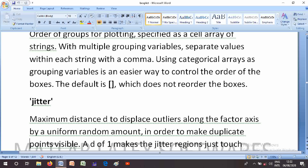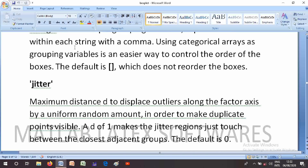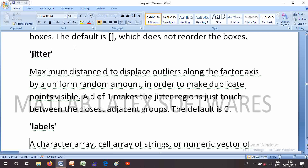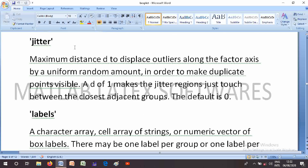The Jitter parameter specifies the maximum distance d to displace outliers along the factor axis by a uniform random amount, in order to make duplicate points visible. A value of d=1 makes the jitter regions just touch between the closest adjacent groups. The default is zero.